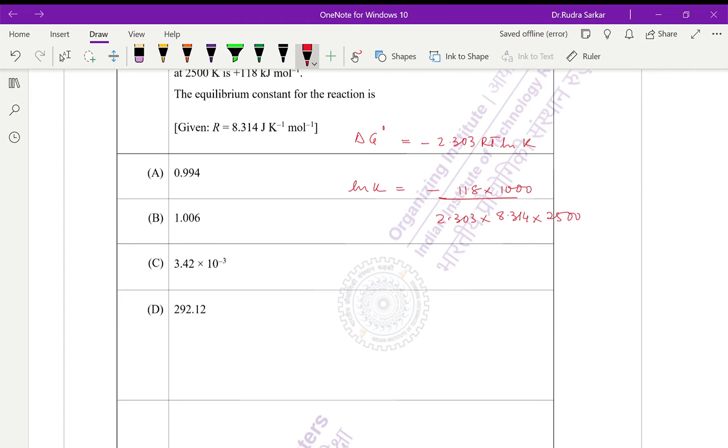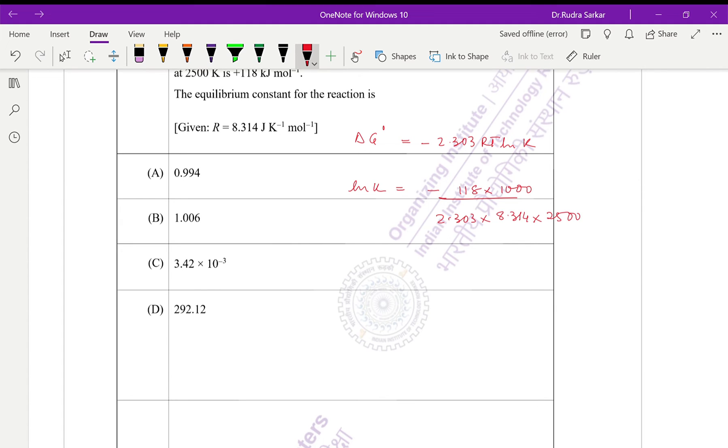So what does this value come out to be? Let us just find that out. It is 118 divided by 2.303, divided by 8.314, divided by 2500. So this comes out to be ln K equals minus 2.465.